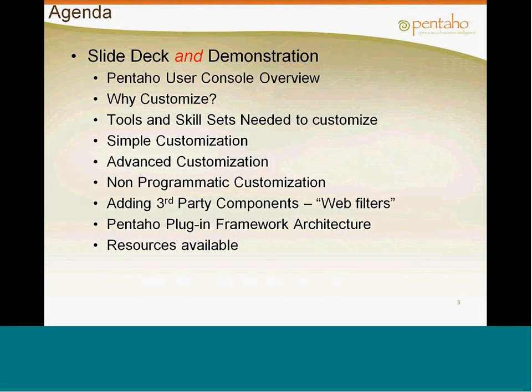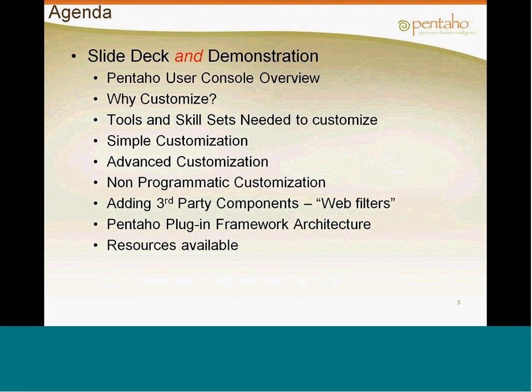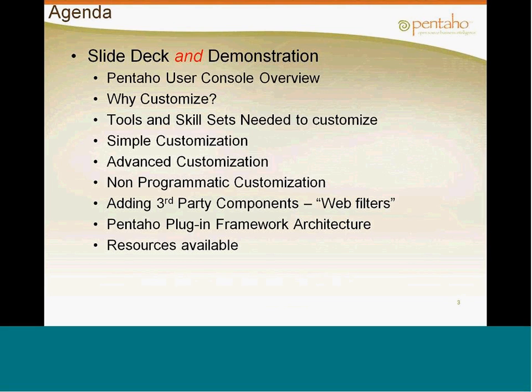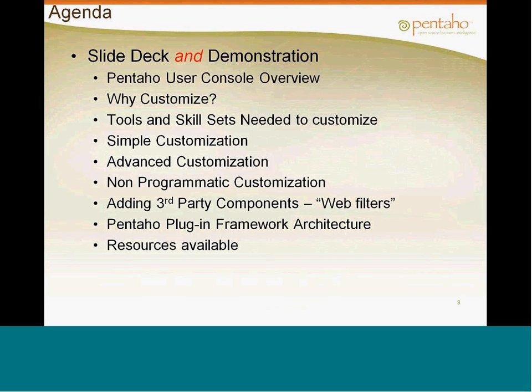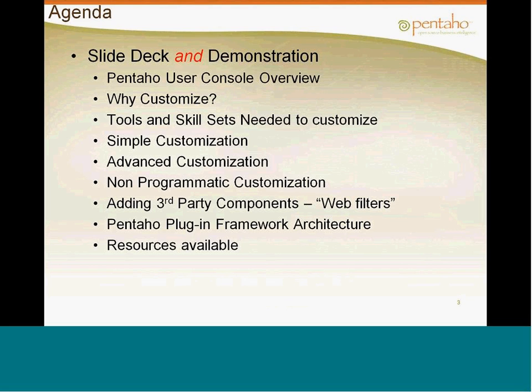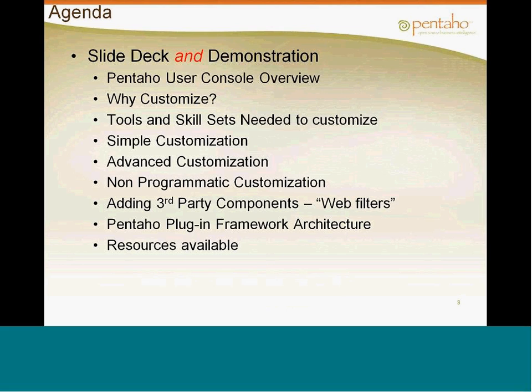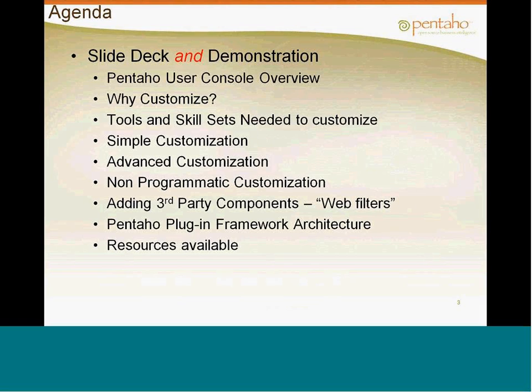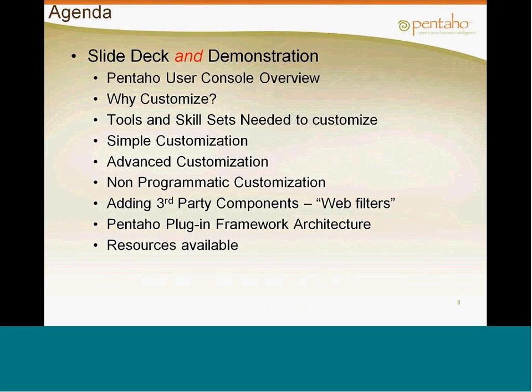The agenda today is we're going to talk about the slide deck and demonstration, meaning I'm going to go back and forth between actual demonstrating and showing you stuff and using the slide. So, we're going to look at the Pentaho user console, just a quick overview of what it is, for those who might not know what it is. Discuss quickly why to customize it, understanding that I'm on the pre-sales side, so customizing has a lot to do with putting a contextual appearance, white labeling and branding to the particular prospects that we're working with. So, customizing this could be part of a sales activity for demos, it also could be part of just look and feel and branding for a particular application.